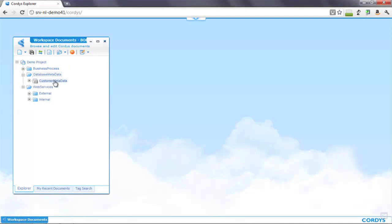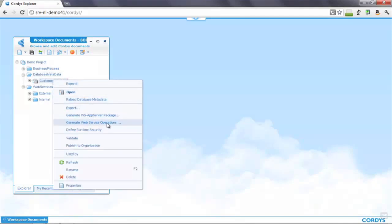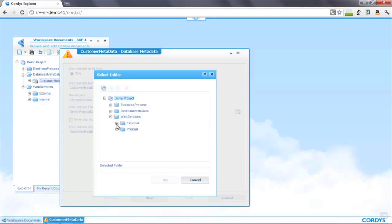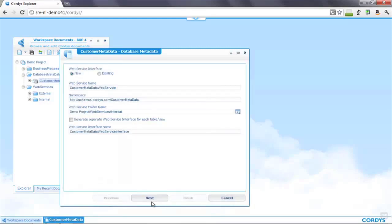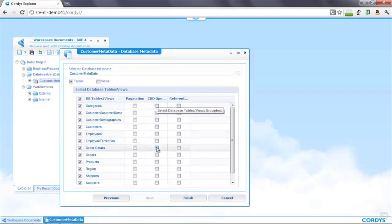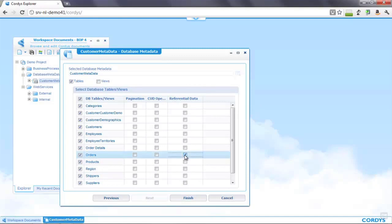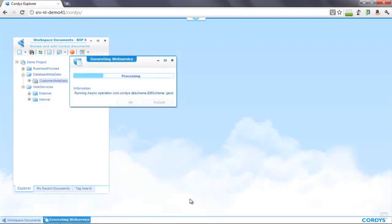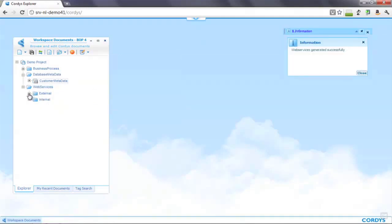The next thing to do is create web services on top of these tables. I right-click and select the option to generate web service operations. In the wizard I choose to generate a new web service interface, select the folder for the web services, then choose the tables on which to create web services — including whether to have update and delete operations and whether the web services should respect referential links between tables. We select yes for the orders and customers tables. When I click finish, Cordis generates all of the necessary web services, creating the SQL code, the web service wrappers, and the WSDL files.